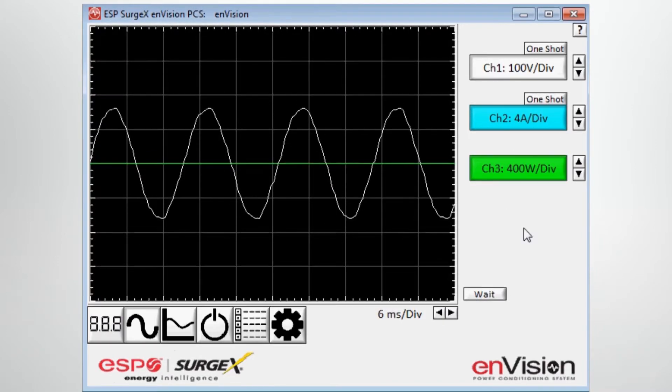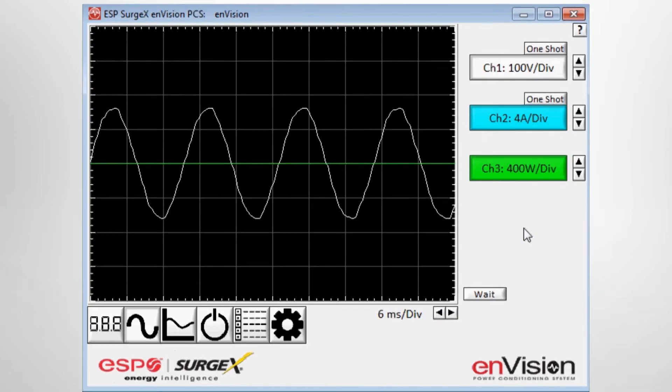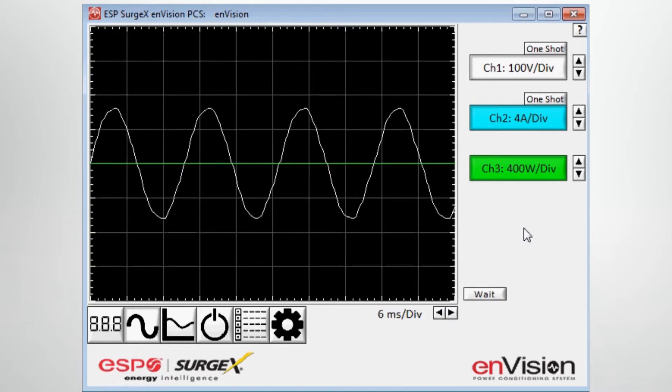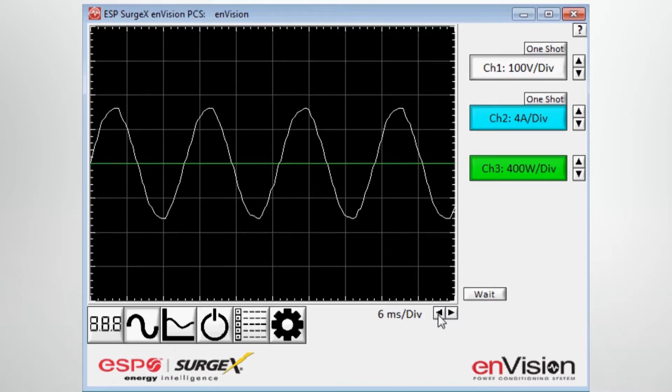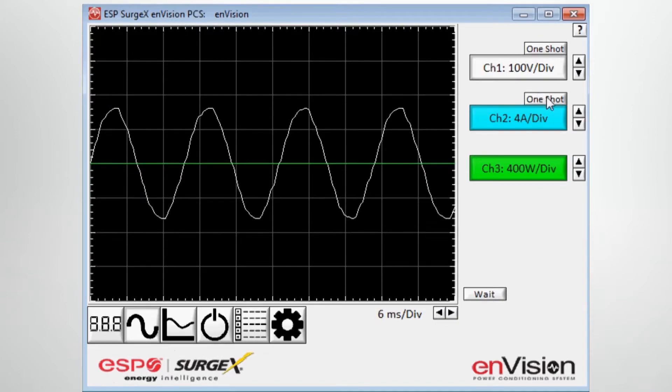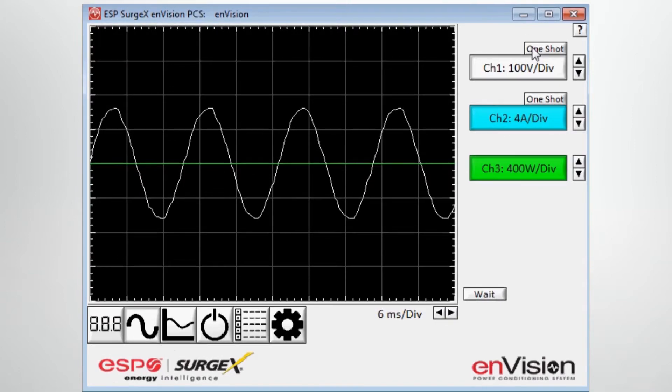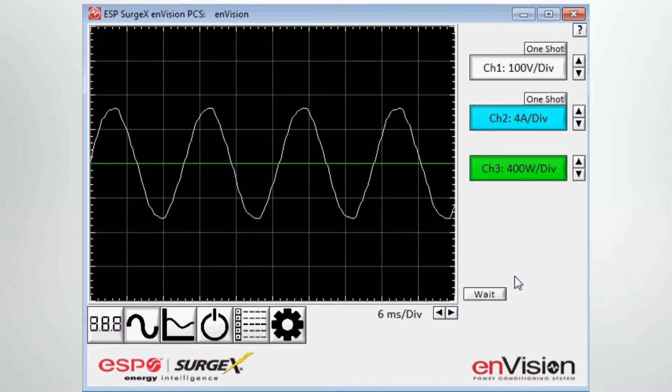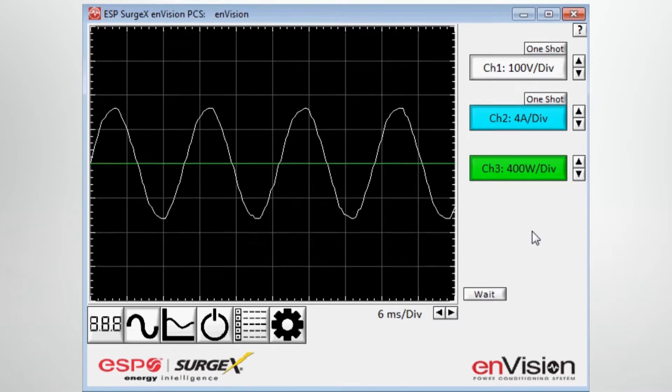In live form, right now I don't have any load attached to the unit, so it's basically flat-lined. But you also have, as you do with a scope, the ability to change the divisions on the X and Y axis. And as you can see, there are also buttons here to operate it in a one-shot mode or wait mode as you would a normal hand-held scope.